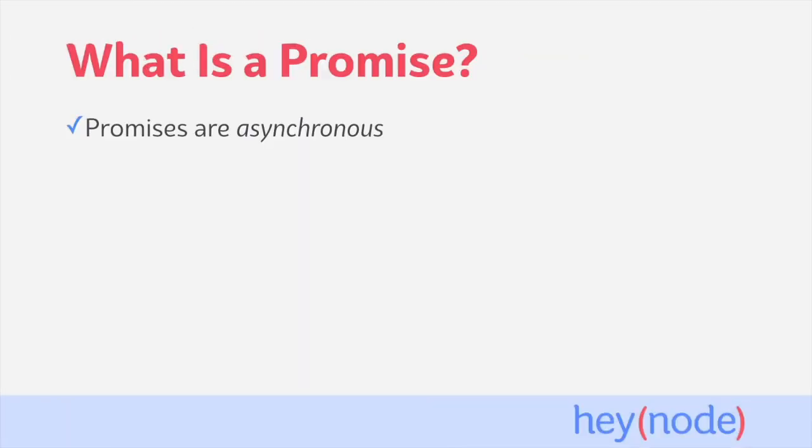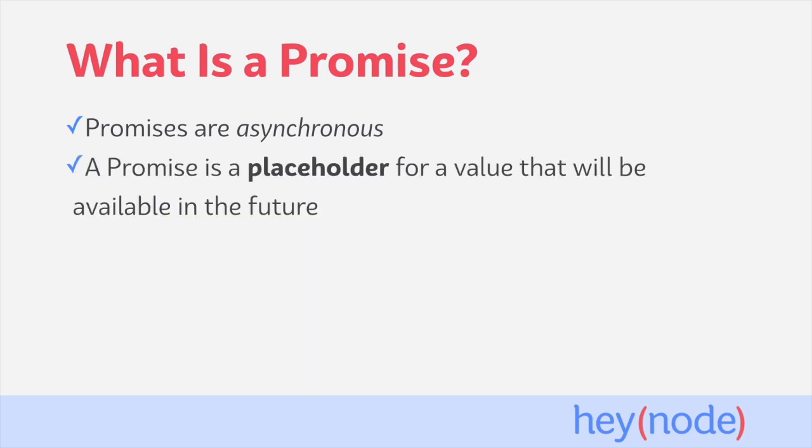Promises are a way to handle asynchronous code, code that will finish running sometime in the future or potentially never. A promise is a placeholder for a value that will be available in the future.